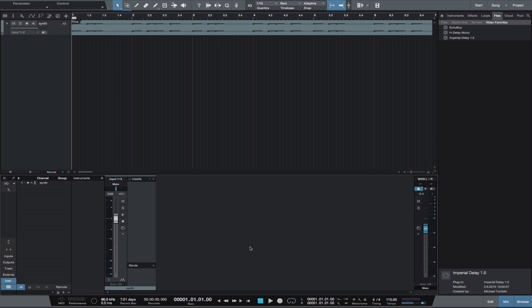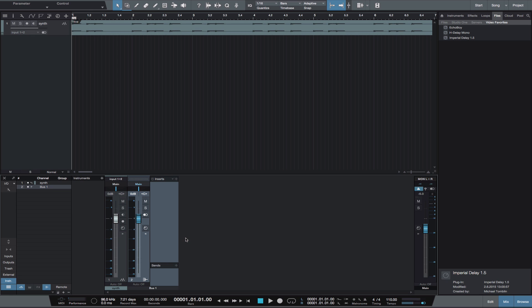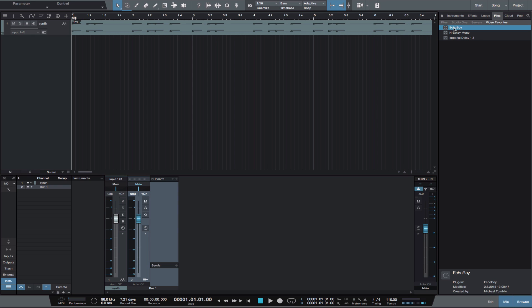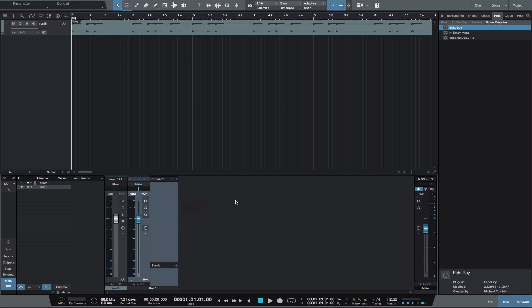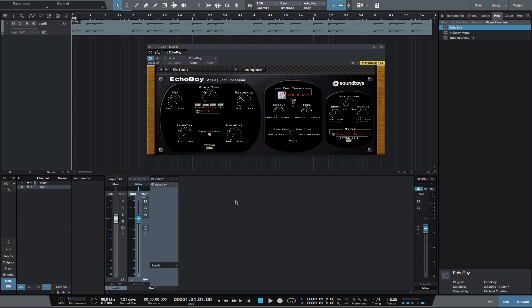We simply right-click on an empty area of the mixer and select 'Add Bus Channel,' then change the channel mode to mono. Then insert a mono instance of a delay, reverb, or any effect to that bus. The next step is to send from the source track to that mono bus.